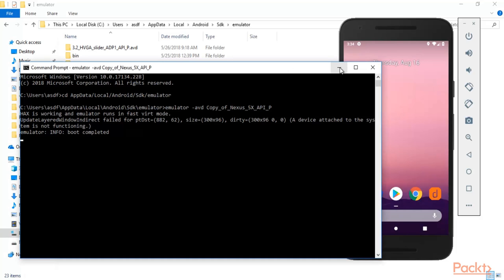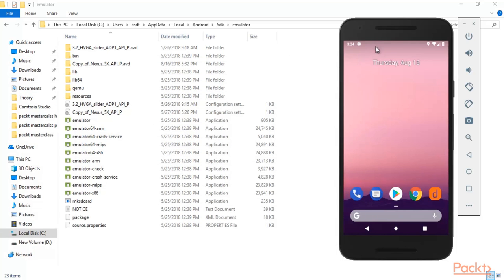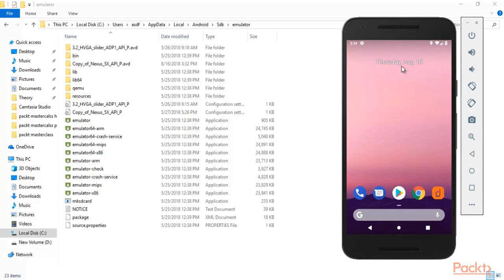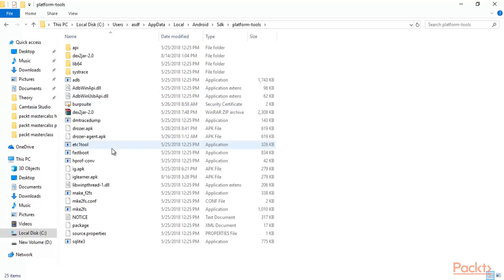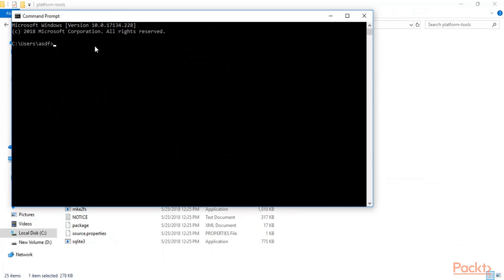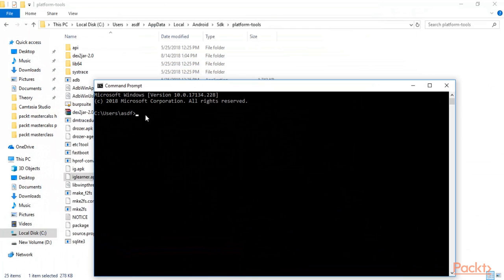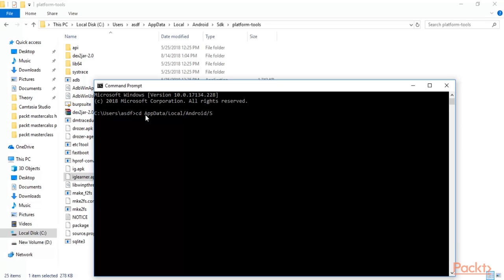It's quite easy. Minimize everything but don't close your Command Prompt because if you close it the emulator will automatically close. Go back to Android SDK — inside platform-tools we already pasted our iglearnr.apk file, which is around 279KB. Now open a new Command Prompt and navigate to the path: cd AppData\Local\Android\SDK\platform-tools, and hit enter.